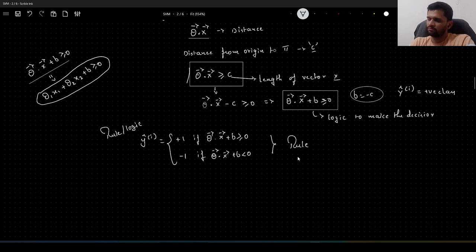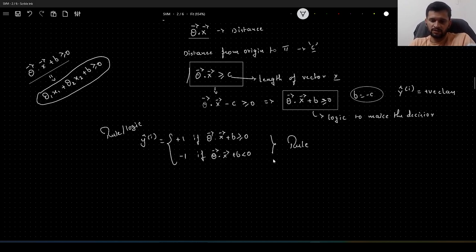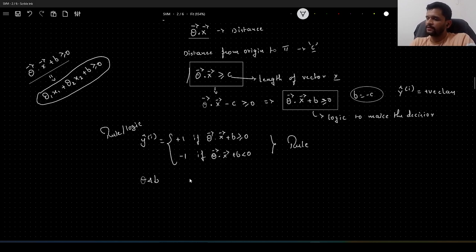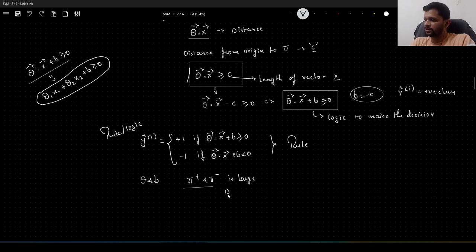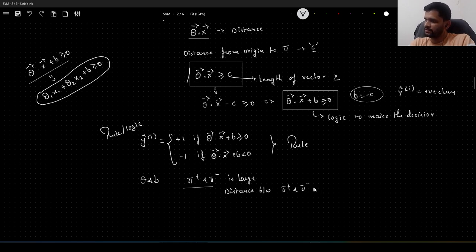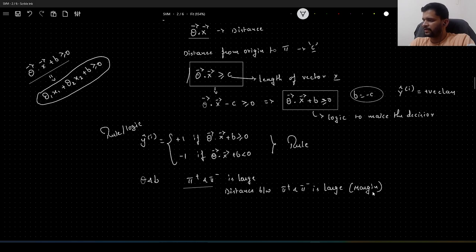The rule or logic to classify a given data point: ŷᵢ belongs to the positive class (+1) if theta · x + b ≥ 0, and we classify the same point as belonging to the negative class if theta · x + b < 0. So this is the rule. Now, what SVM does is find the values for theta and b such that the distance between the pi plus and pi minus hyperplanes is large. We also call this distance the margin, and that is why we call SVM a large margin classifier.